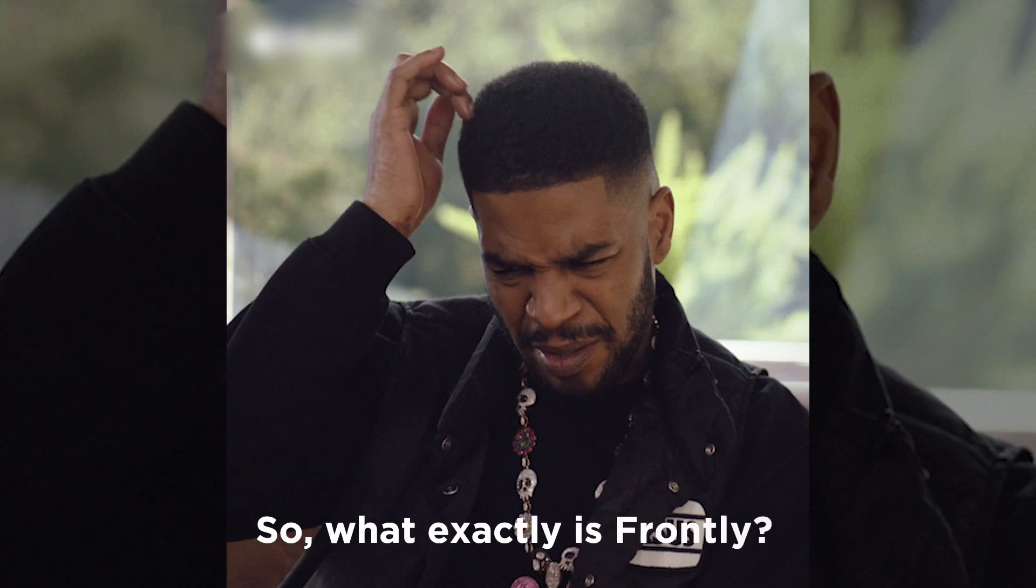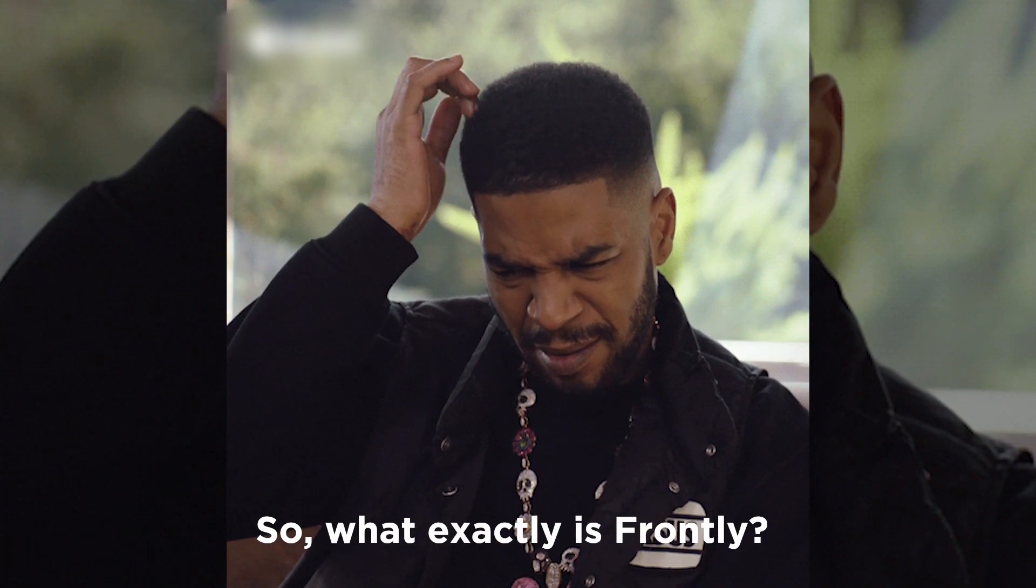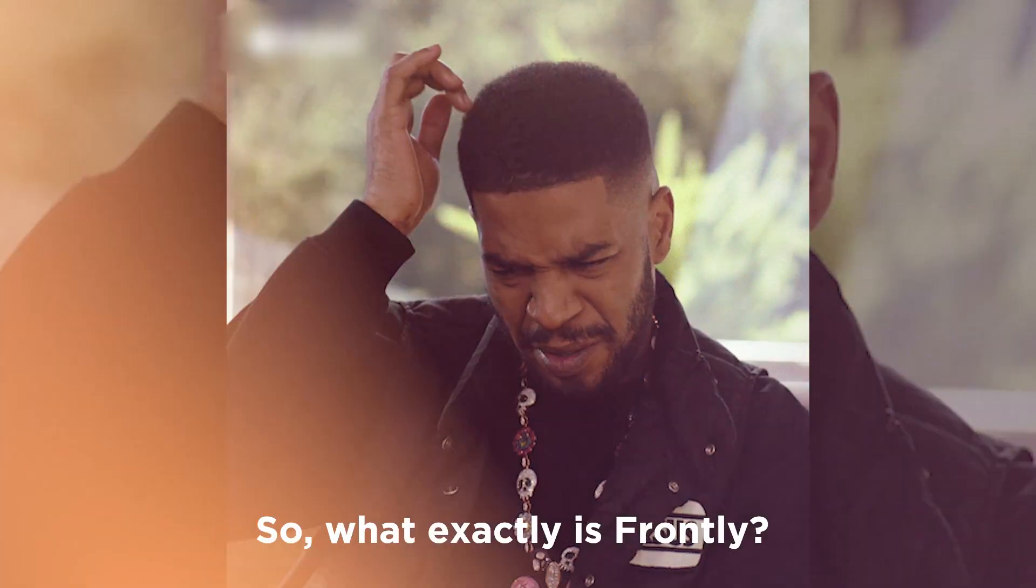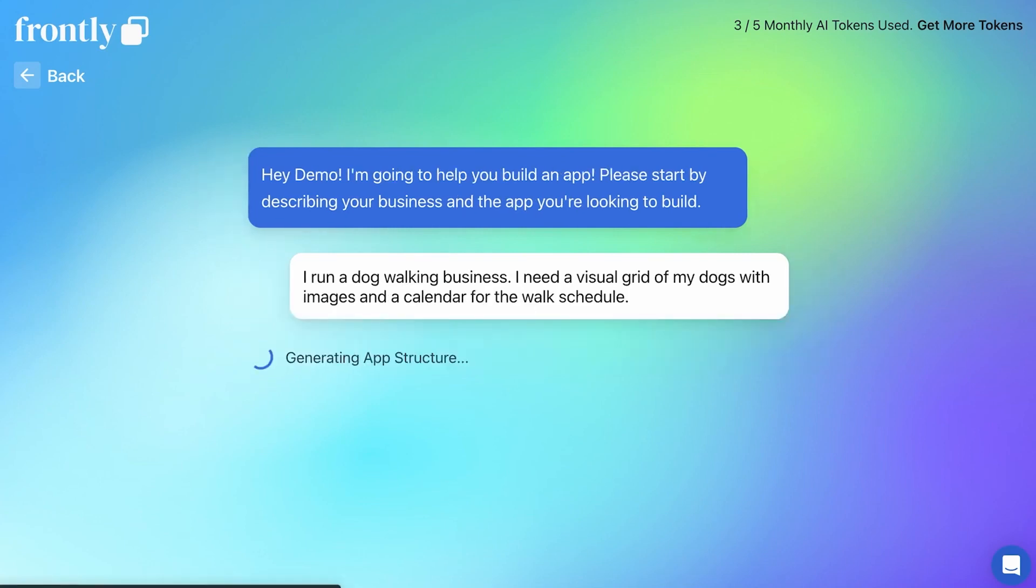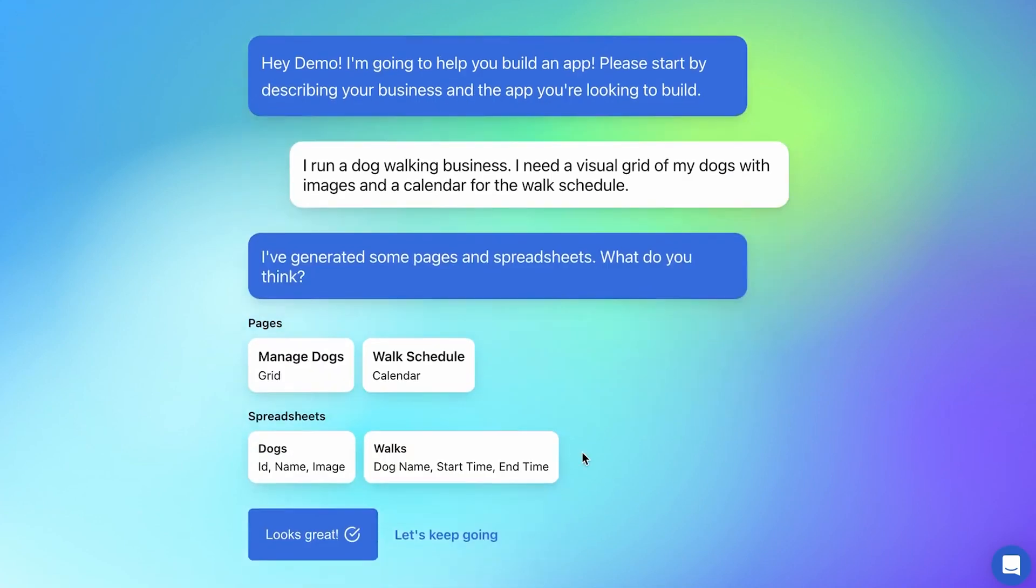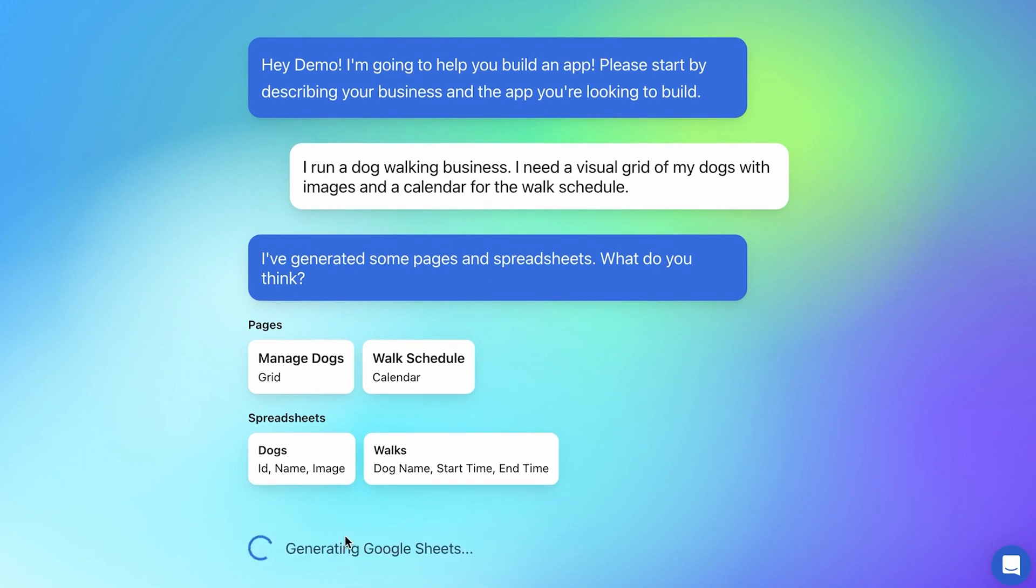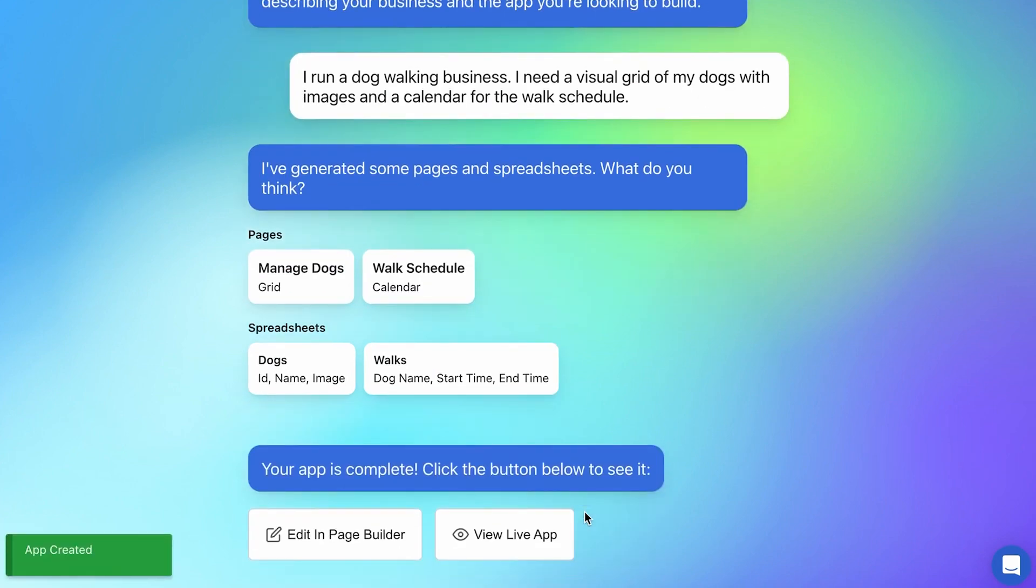So what exactly is Frontly? Well, it's an innovative app builder that harnesses the power of AI to make app development a piece of cake. Just imagine, with a simple text input, you can generate fully functional business apps without writing a single line of code. It's like having your very own coding wizard at your fingertips.